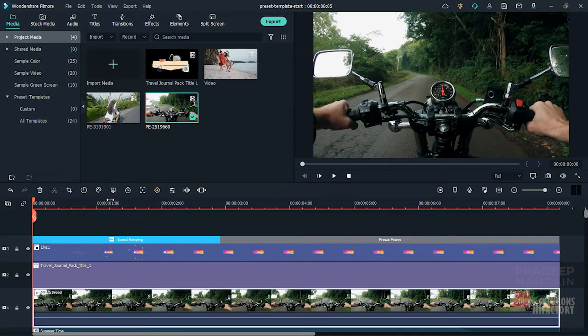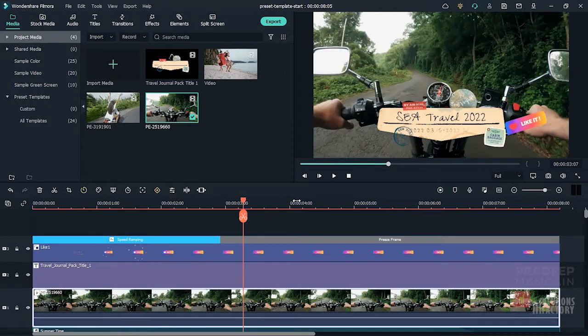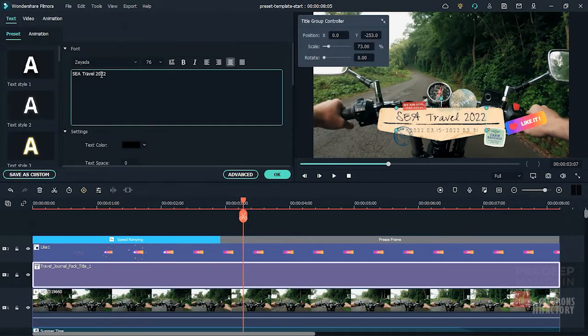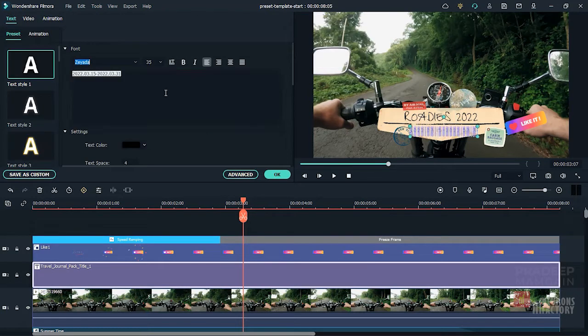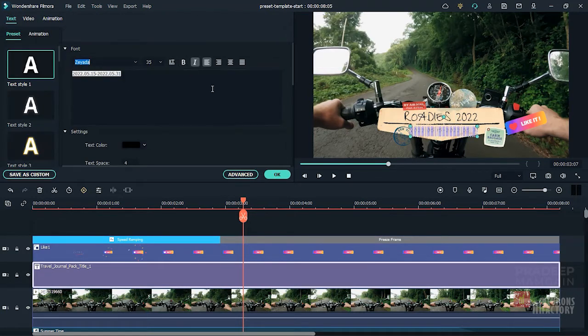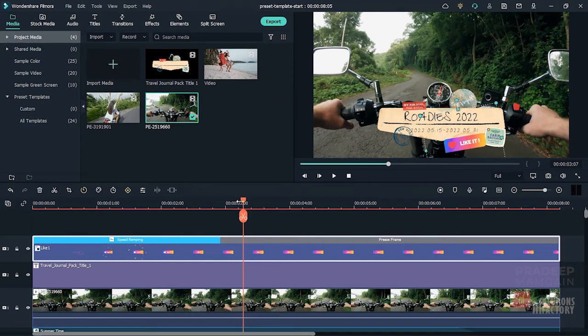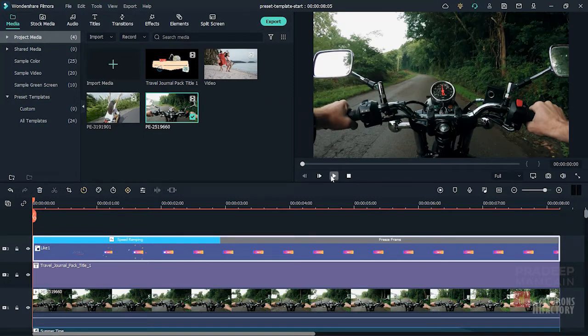Now we can modify the title and other text like we edit any other text in Filmora. Play the sequence to see the changes we made.